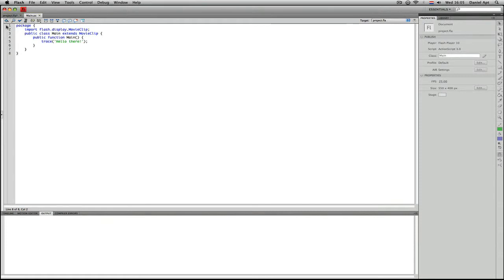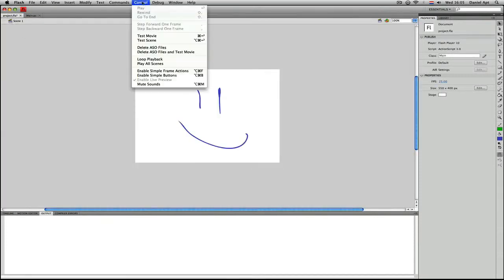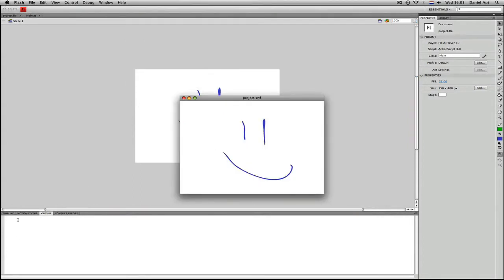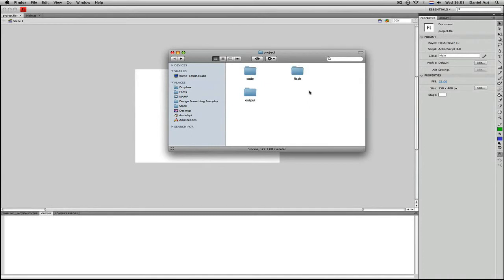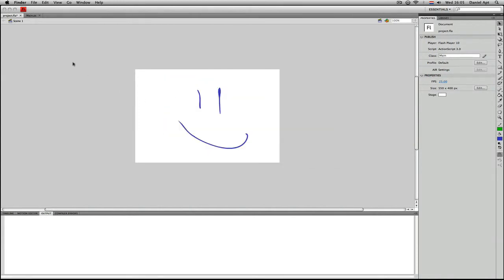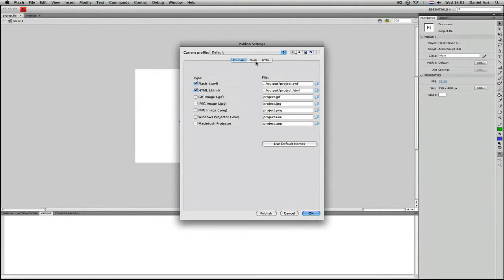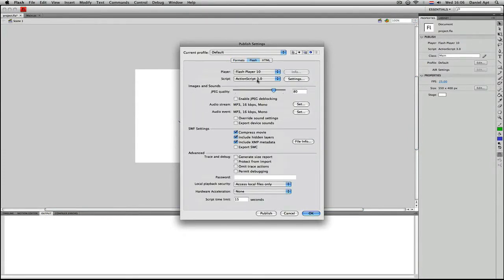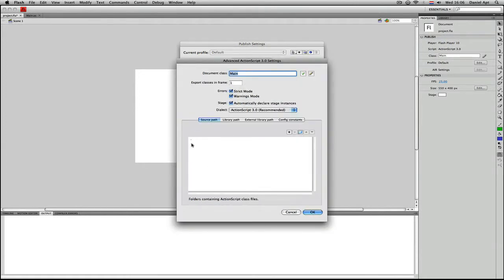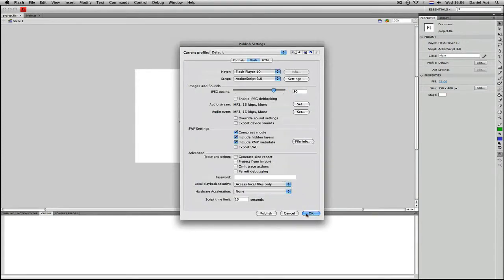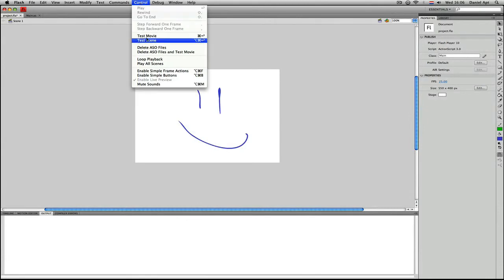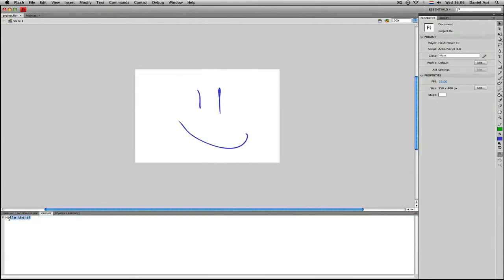So only the SWF will do that. If we now test our movie — Ctrl > Test Movie — we don't see any output. It's not tracing anything. How come? Because Flash will only look for this ActionScript file right inside the Flash folder, and it needs to look in the Code folder. So we need to change something. Go to Flash and File > Publish Settings, click the Flash button, then Script > ActionScript 3.0 > Settings, and here we have the Source Path, which we're going to change. It's now just a period, and we're going to set it to the parent and then to the Code folder. Now if we do Ctrl > Test Movie, we will see 'Hello there' — it has worked.